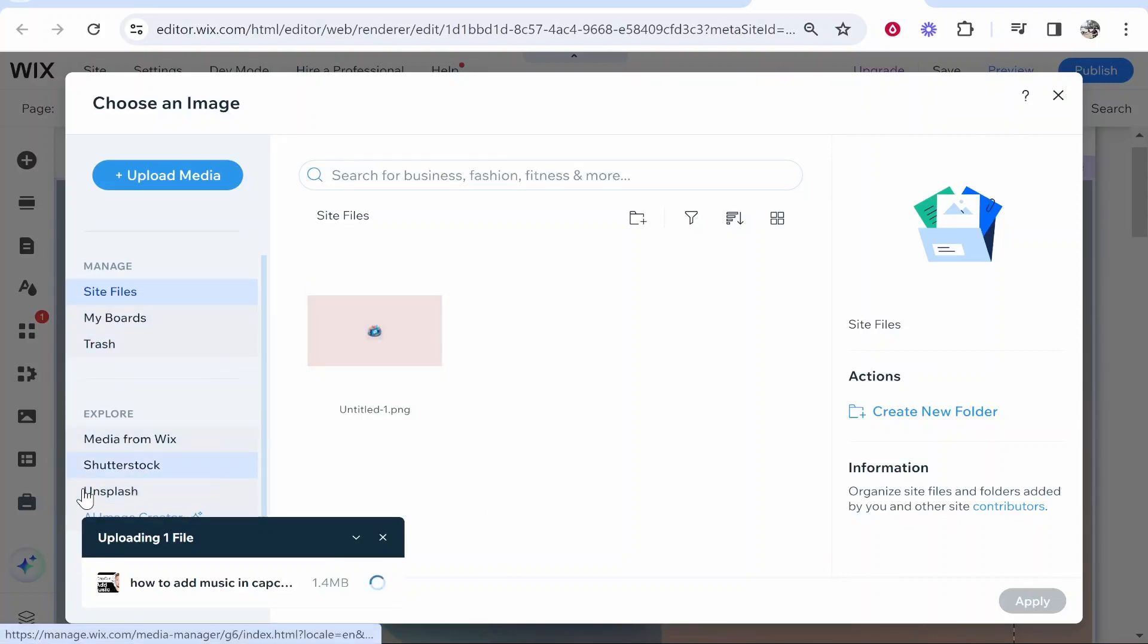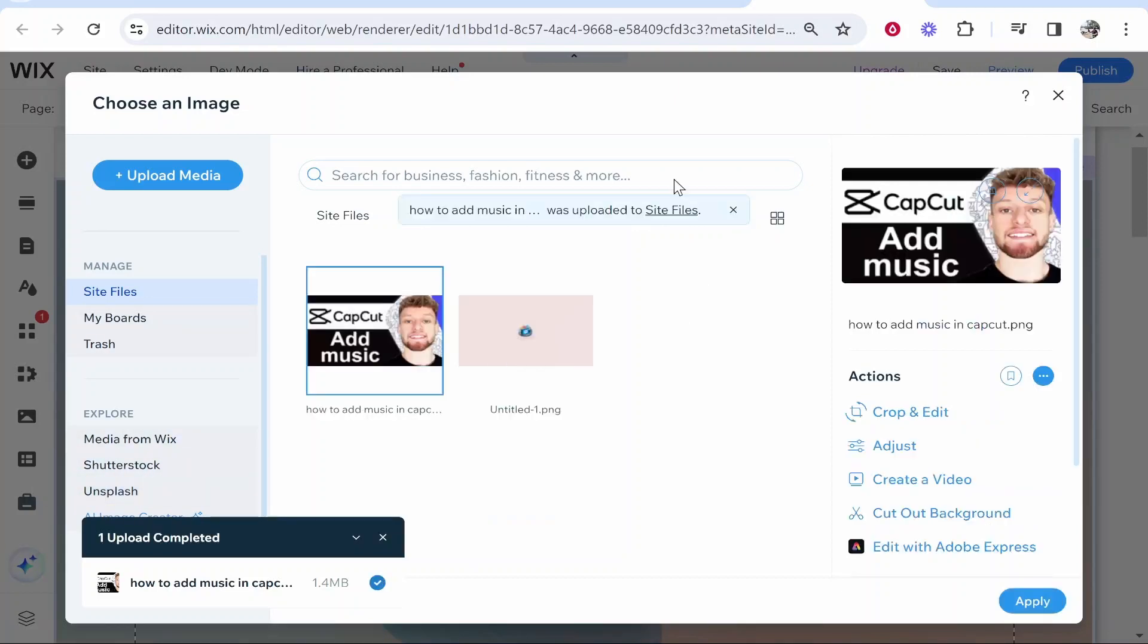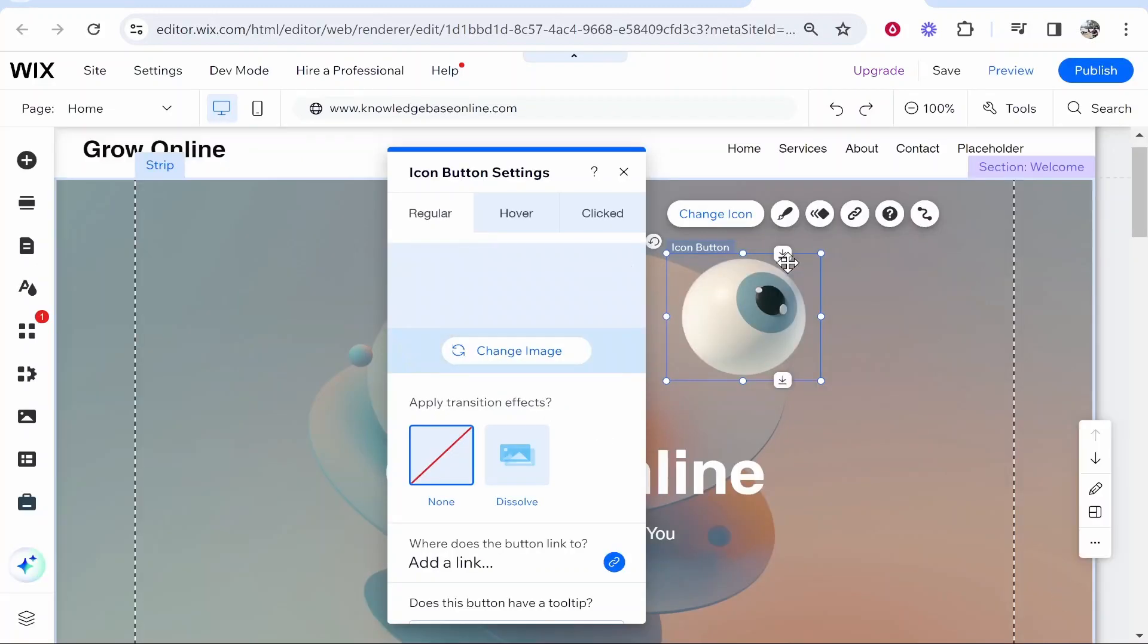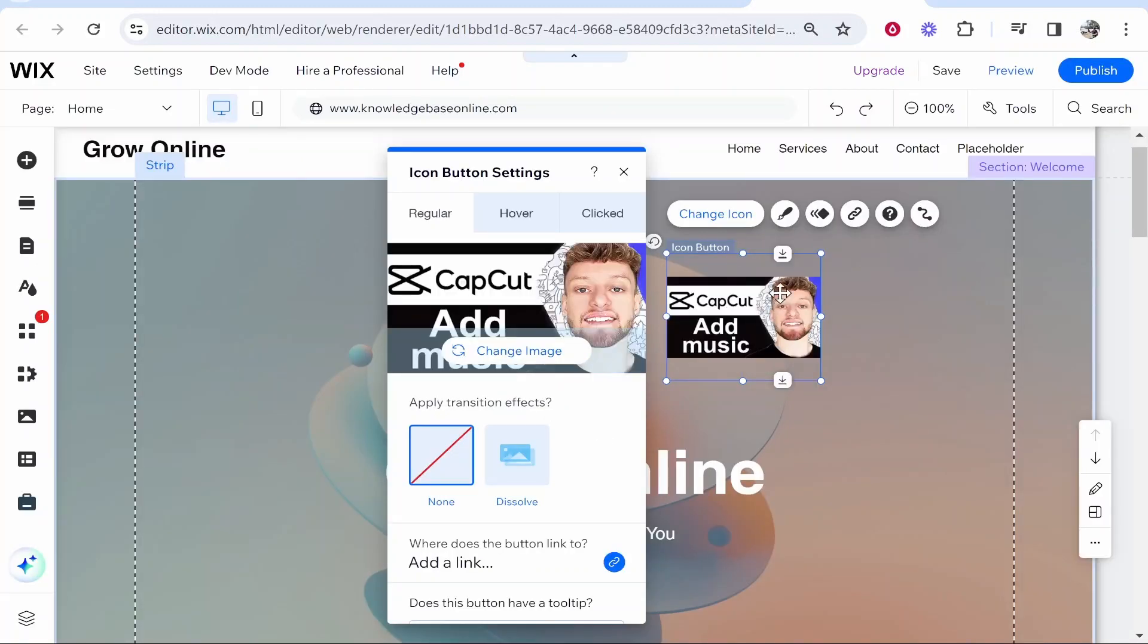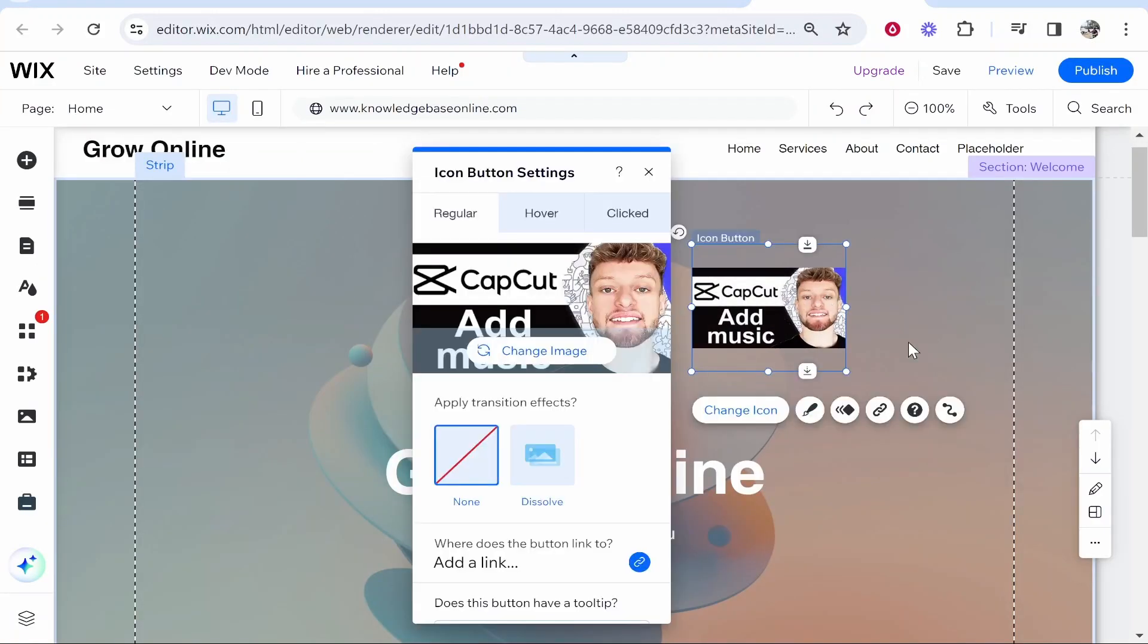Alternatively you can just go ahead and find photos or images from Wix, Shutterstock or Unsplash. So now we've got that file uploaded and selected we can now click apply and it's going to go ahead and apply that image.